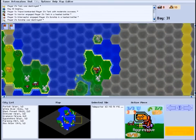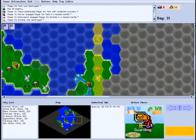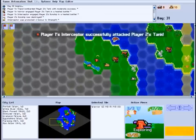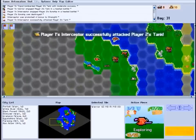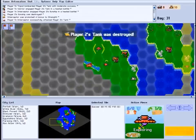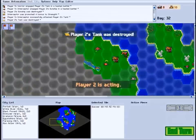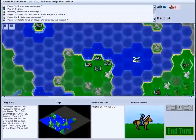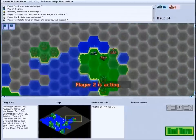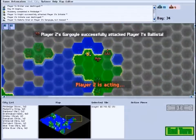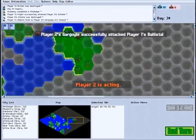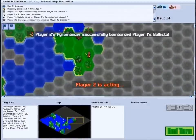Each player begins the game in control of one city. There are additional neutral cities scattered about the landscape, which you will have to discover and capture with your units so that you can put them to use.